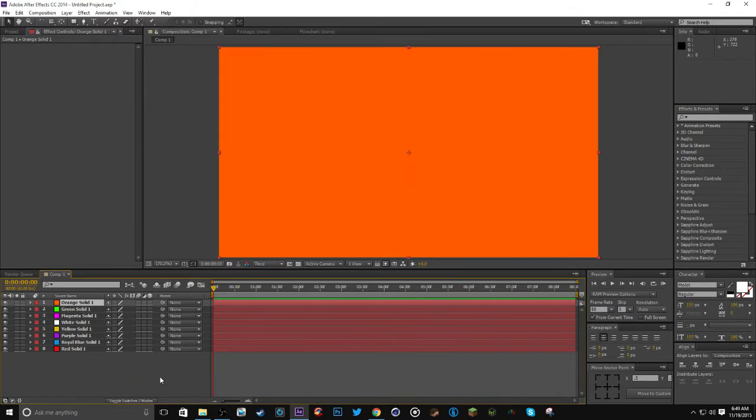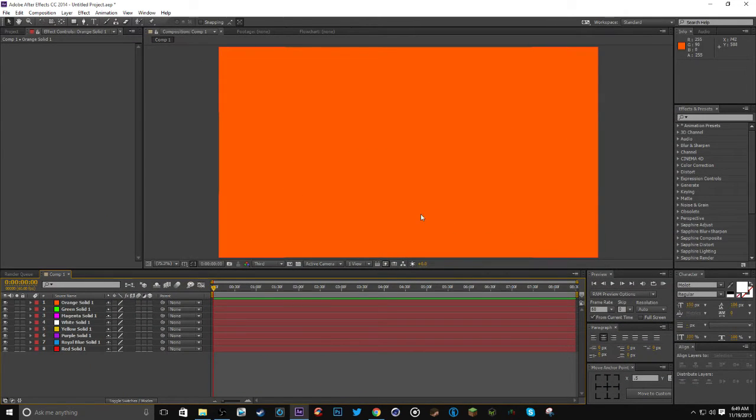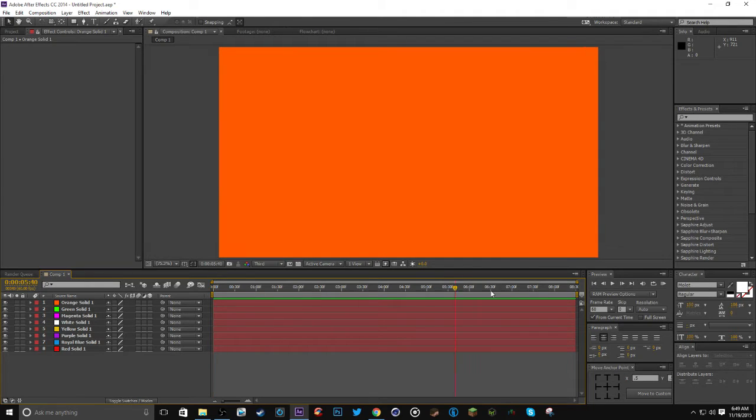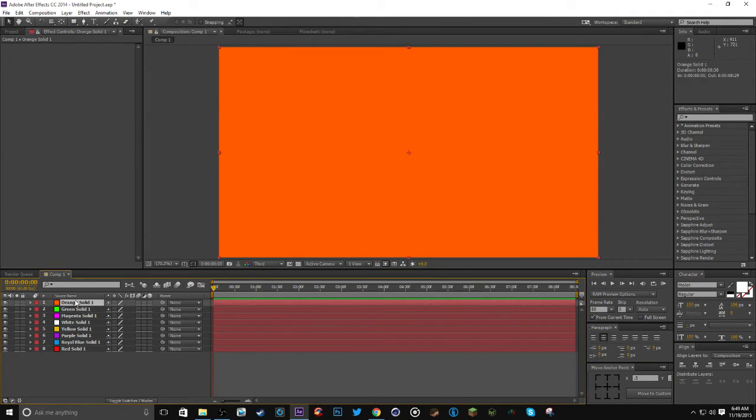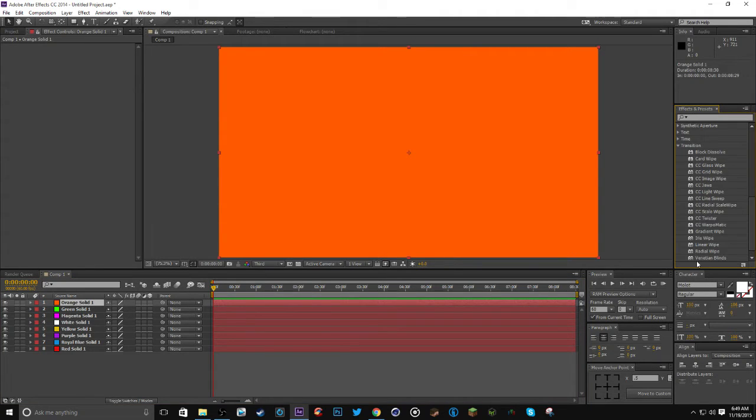Now you have all these backgrounds and you're like, okay now what do I do, nothing's happening. Yeah I know you're not an idiot. So what you do is you go to transitions.